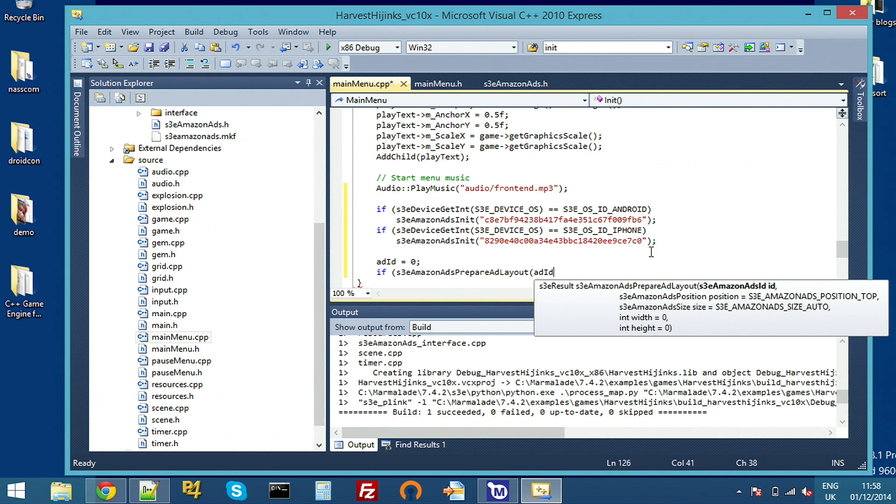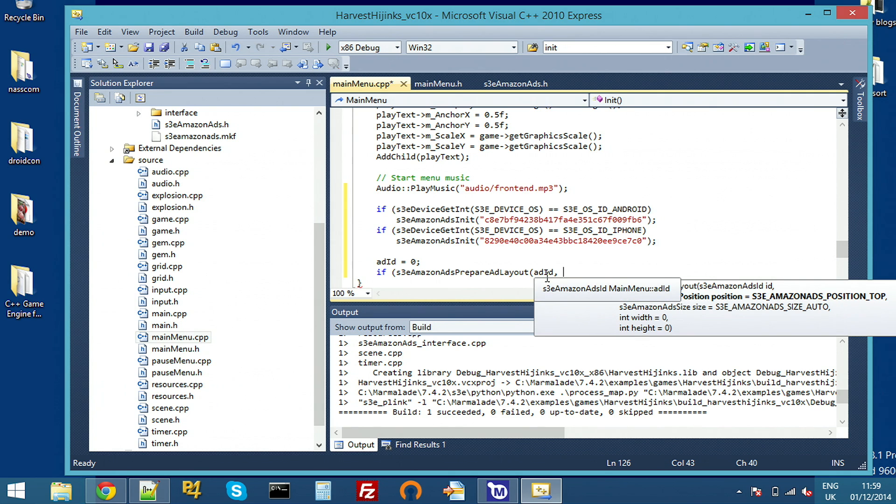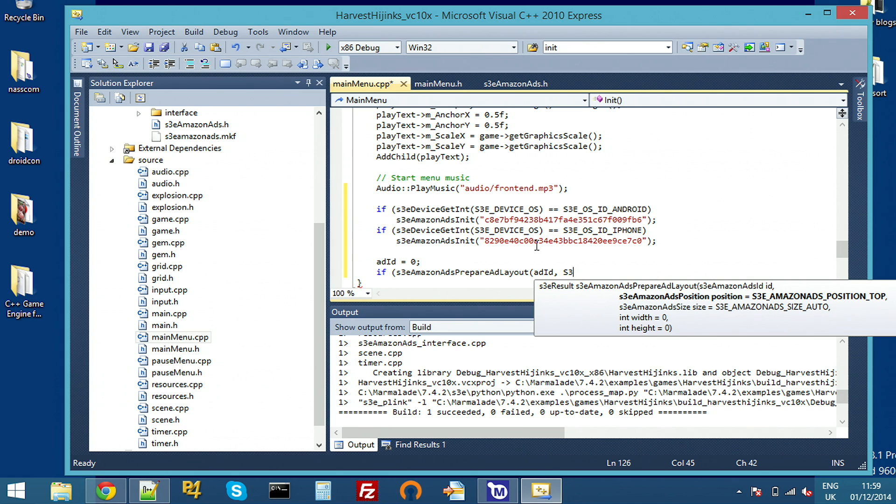We pass the ad ID here. This is used in all the functions from now on to identify which ad we're actually talking about. This is currently set to zero, obviously. And when this function returns, it'll set that to a value that the server has given us. I also set the parameters I want in this function.